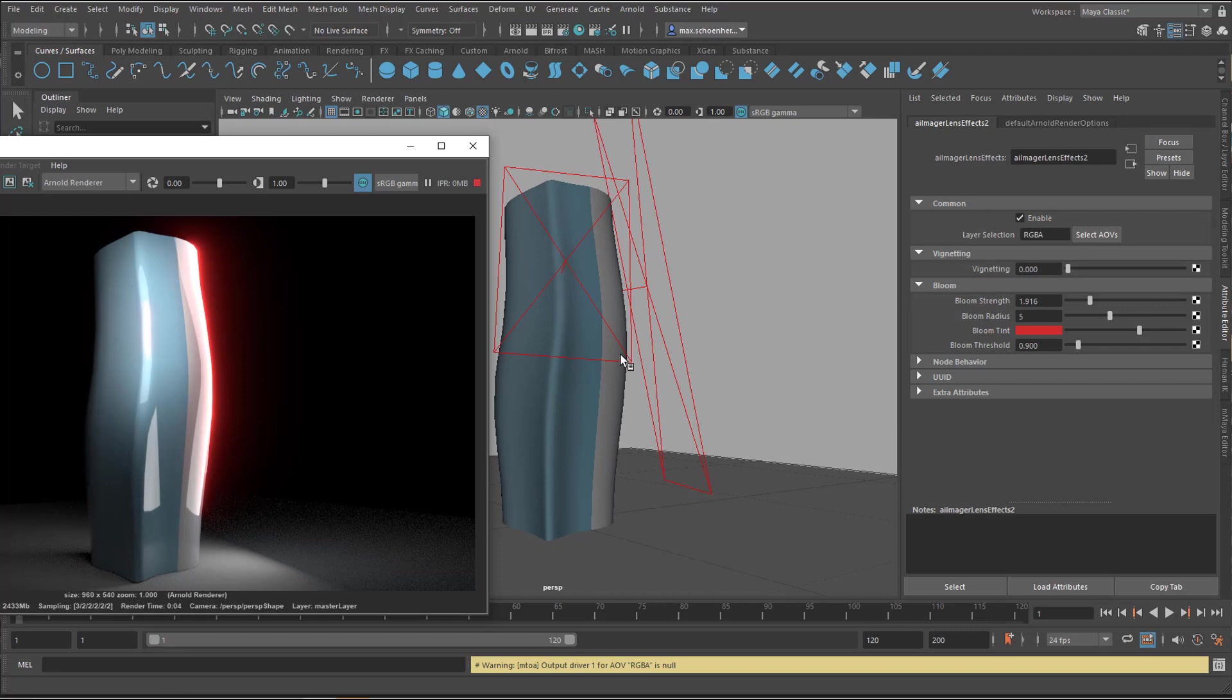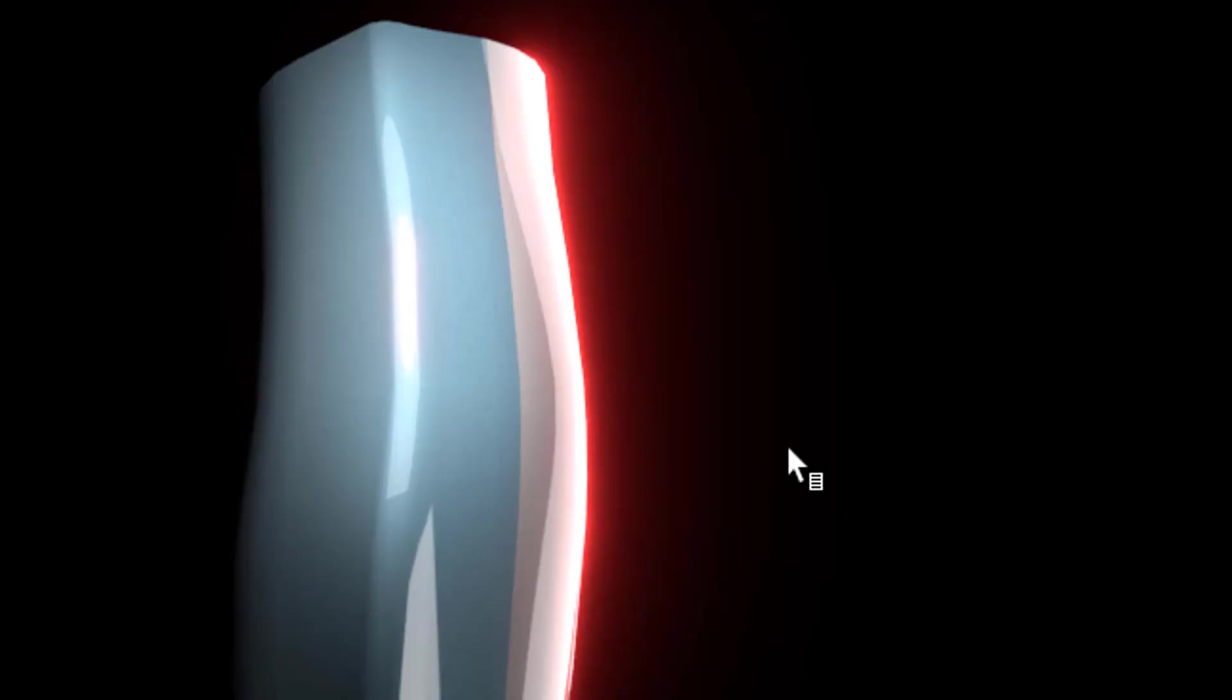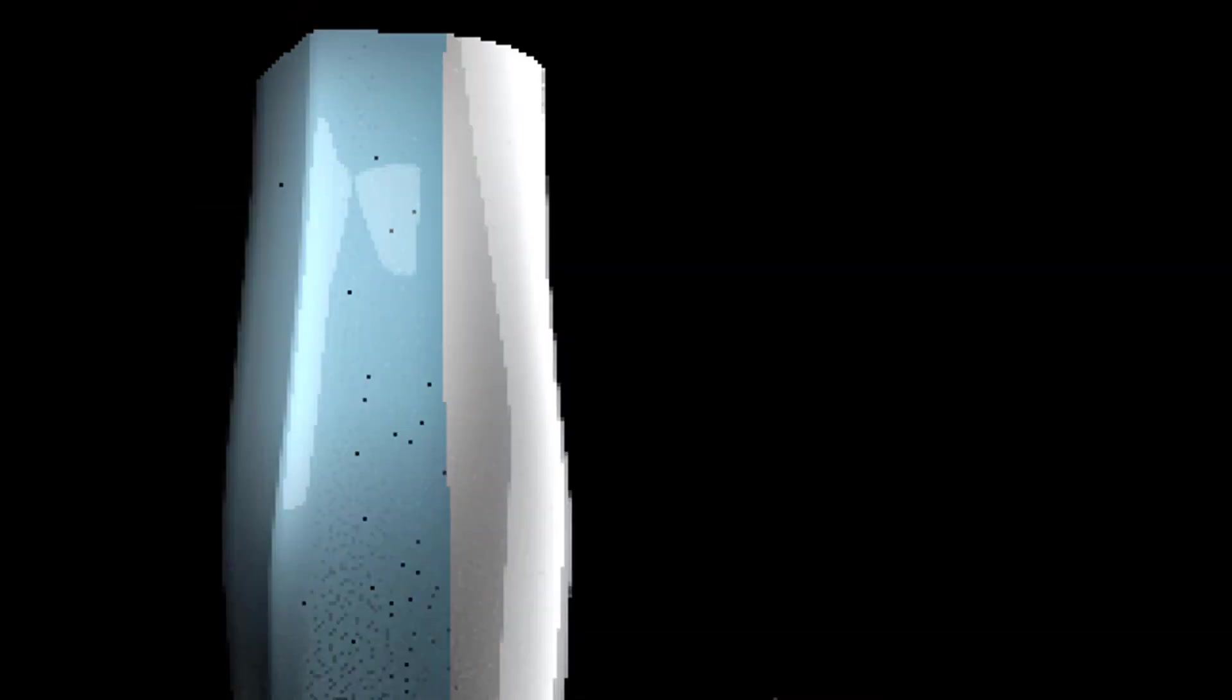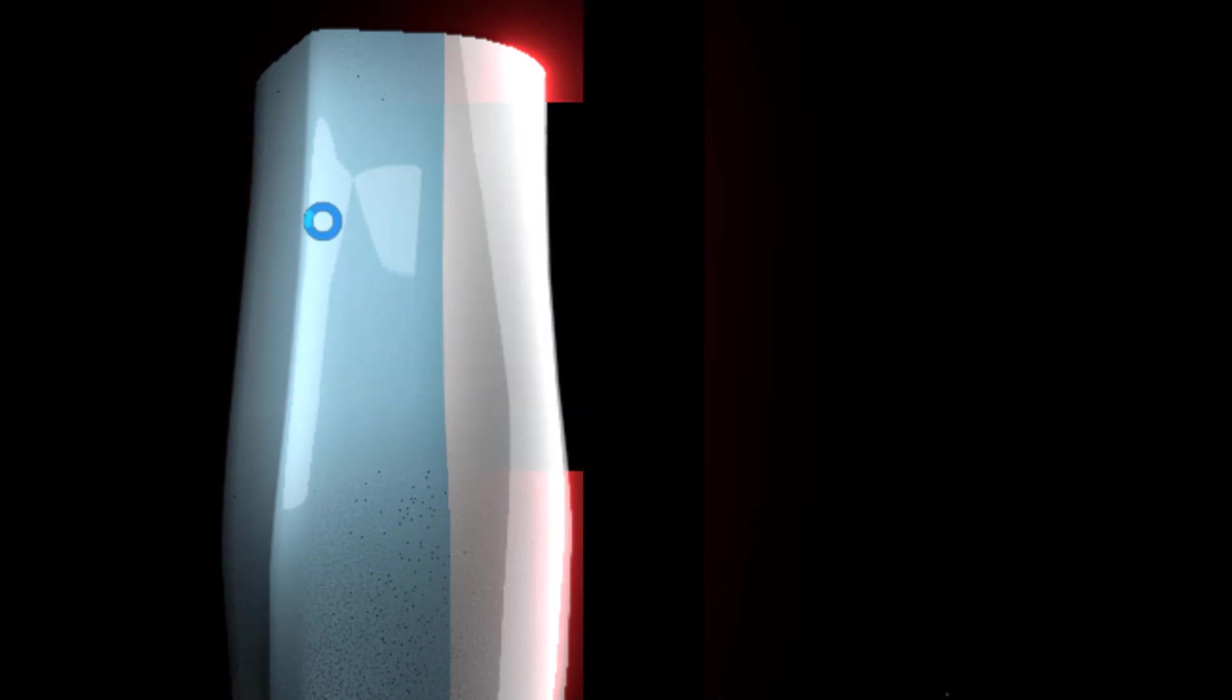You see it renders the scene. In between it shows us a little bit of this effect, but once the render is done and the anti-aliasing is done, then you see that effect coming out. Now let's rotate a little bit around it. You see the red coming in here just a little bit.